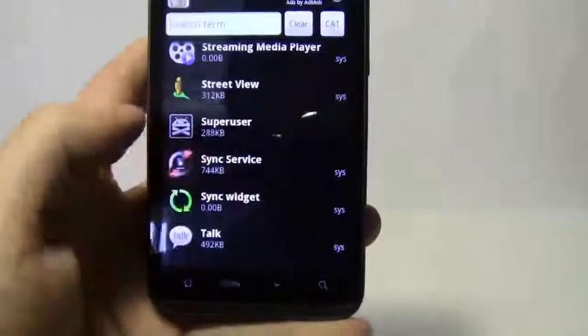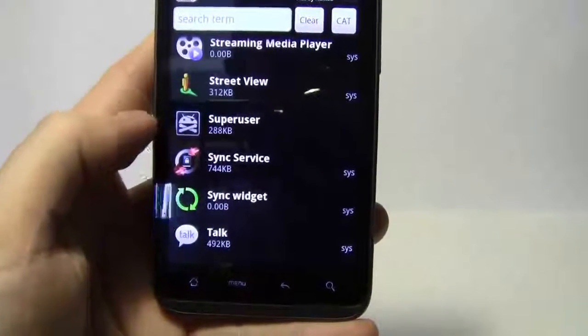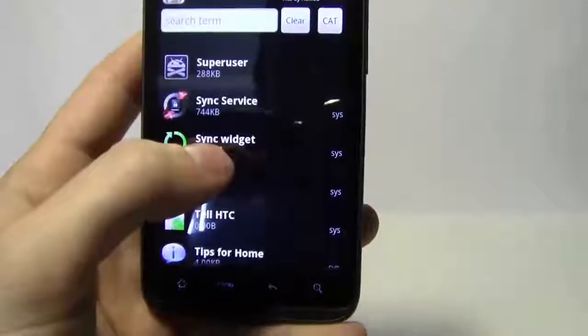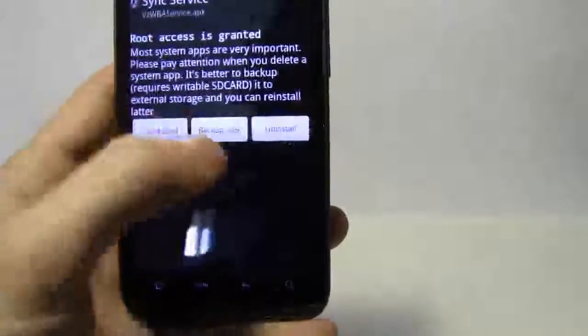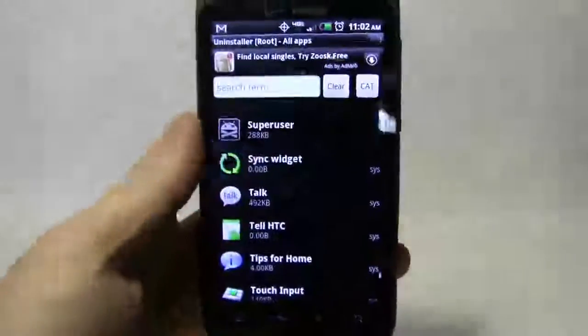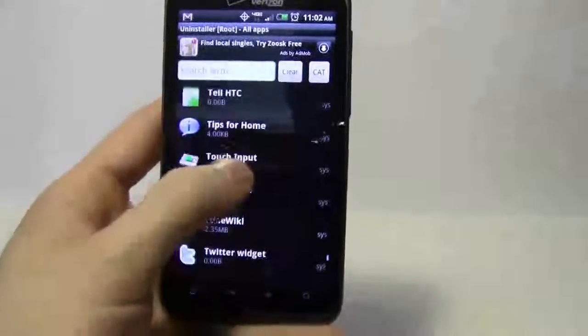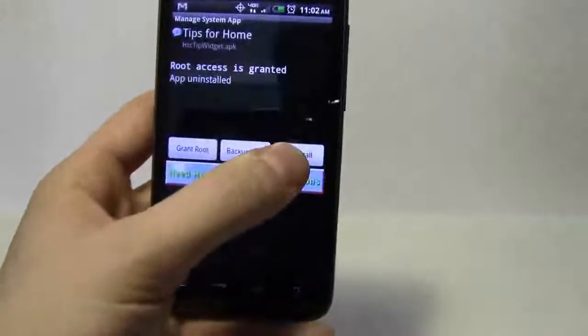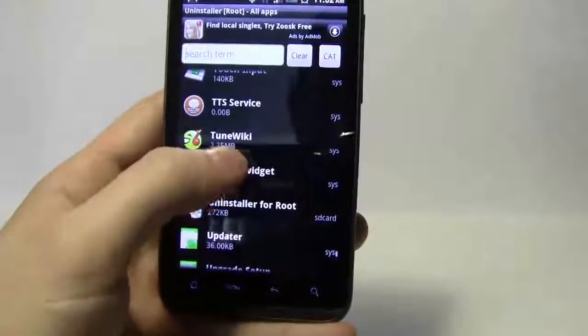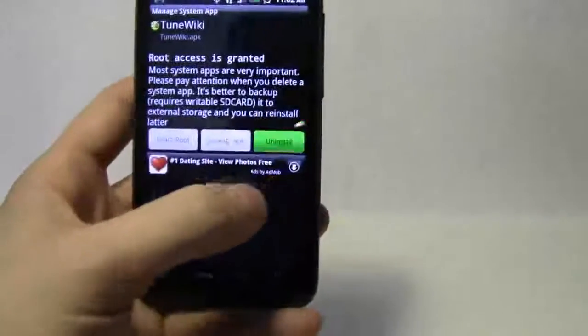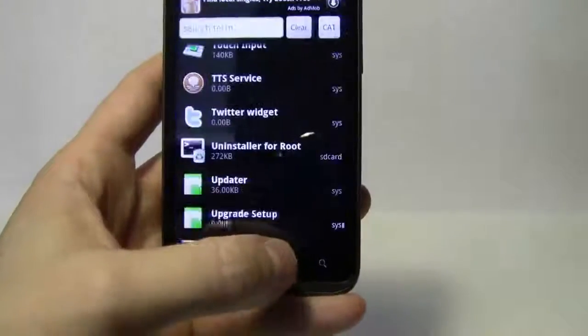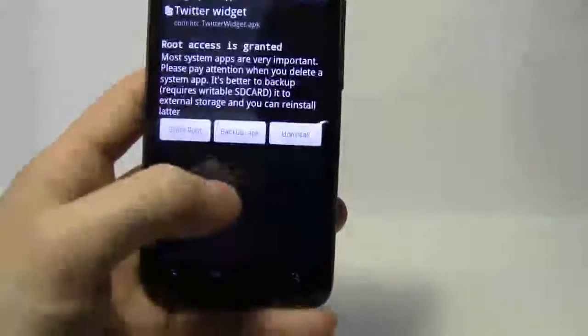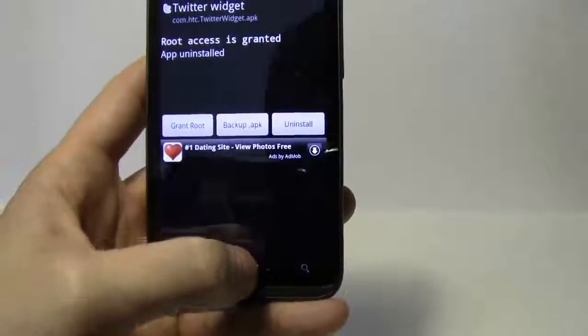Tree view, again that's probably GPS related. We'll go ahead and keep that. Sync service, we'll go ahead and get rid of the first application that takes care of the backup. Talk, we're leaving. Tips for home, don't really need that. That's tips for HTC phone. TTS service, Twiki, get rid of that. Uninstall. Same thing with Twitter. The Twitter widget, we'll just go ahead and get it when we install the Twitter app. Uninstall.